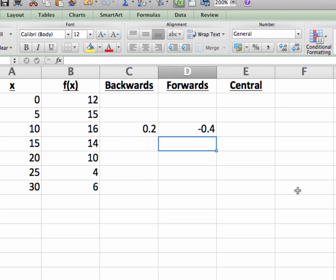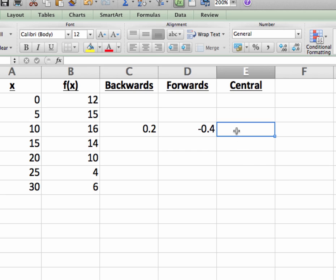Since we're in a situation where there's a data point in the table, both in front of and behind x equals 10 at the same distance, namely x equals 5 and x equals 15, we can also use the central difference approximation for f prime of 10.